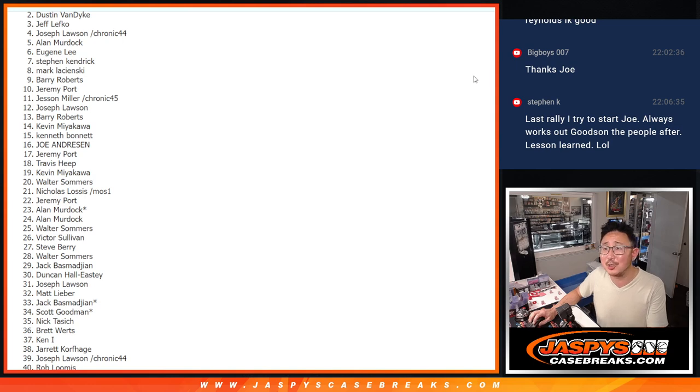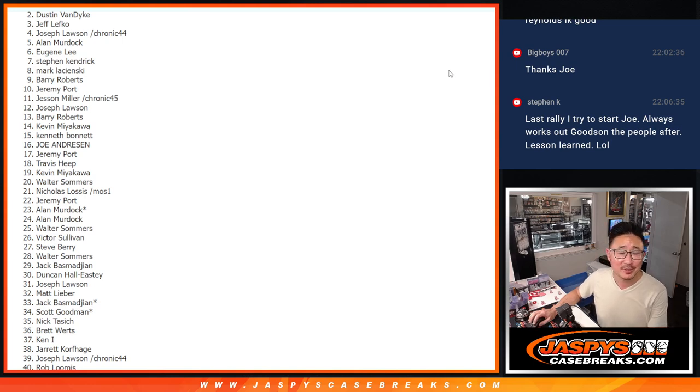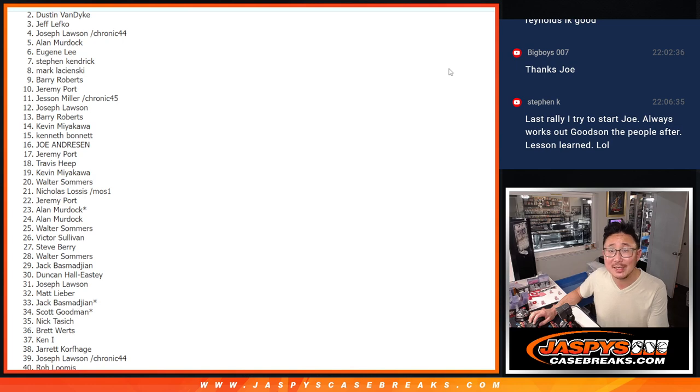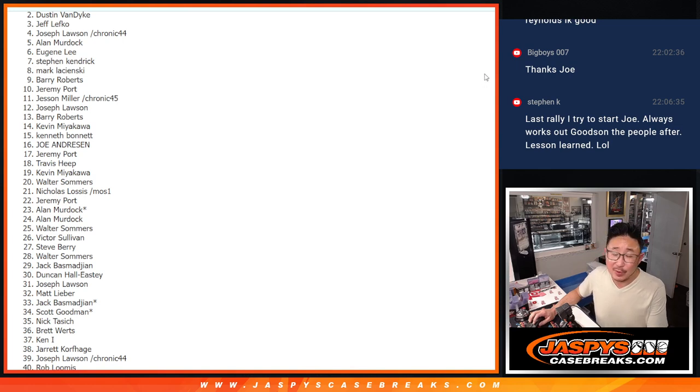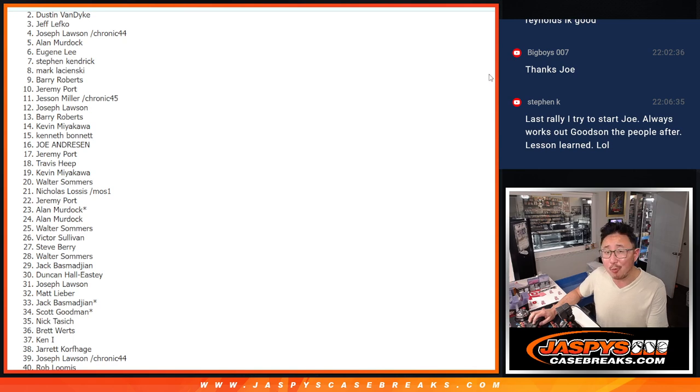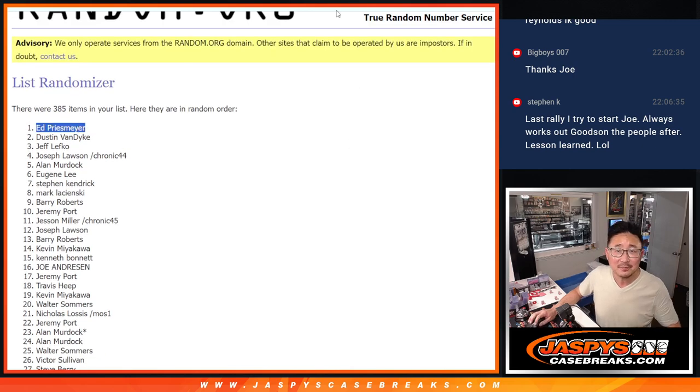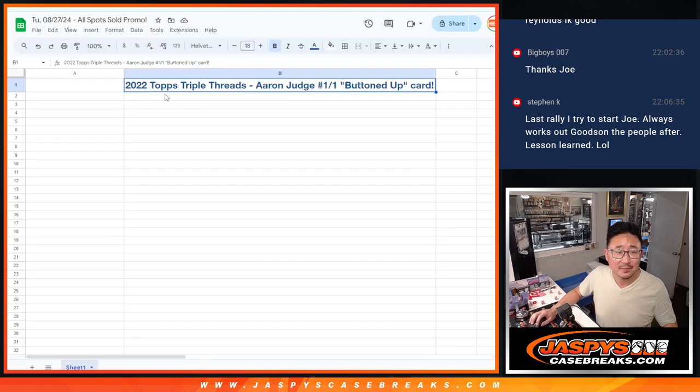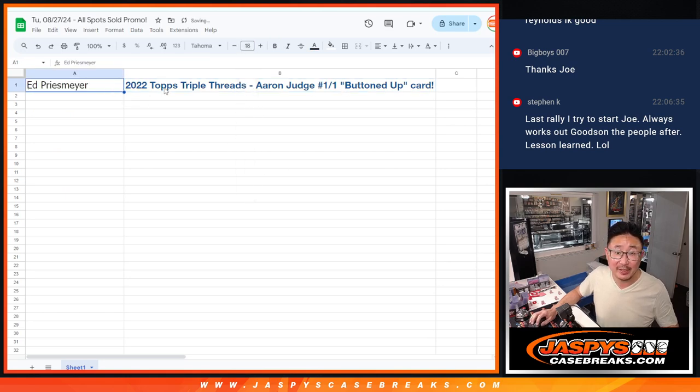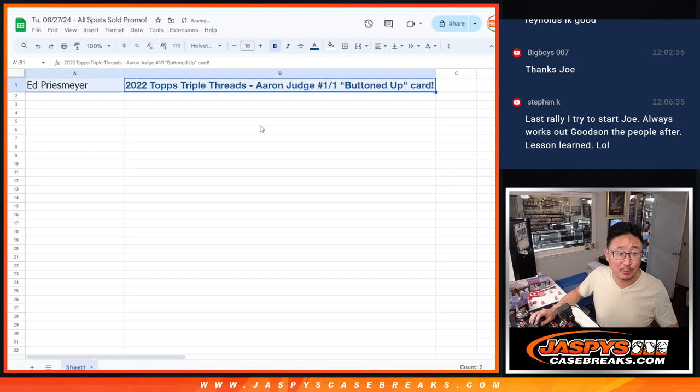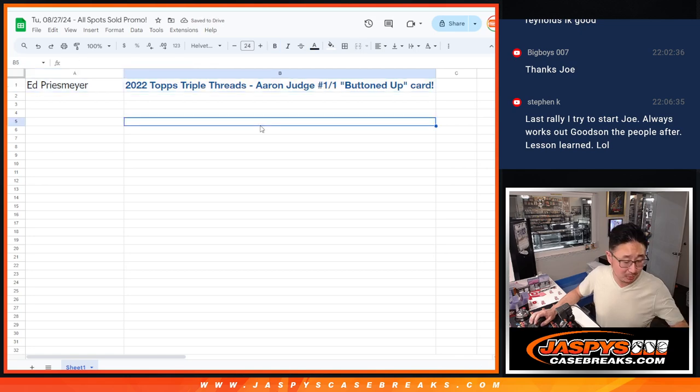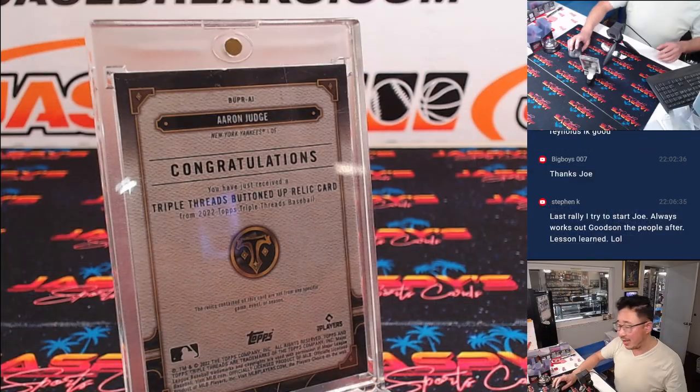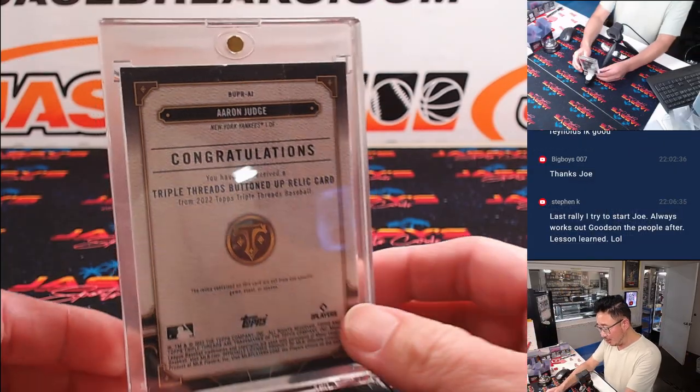Oh, Dustin, so close, but just not quite. I appreciate you trying. Thanks, everybody, for trying. Hopefully, we got some nice hits that we're sending your way. But there can be only one winner. There's only one one-of-one buttoned-up relic card for Aaron Judge. And it's Ed. Boom. Congrats, Ed. I feel like he had a really nice triple threads break not too long ago. There it is.